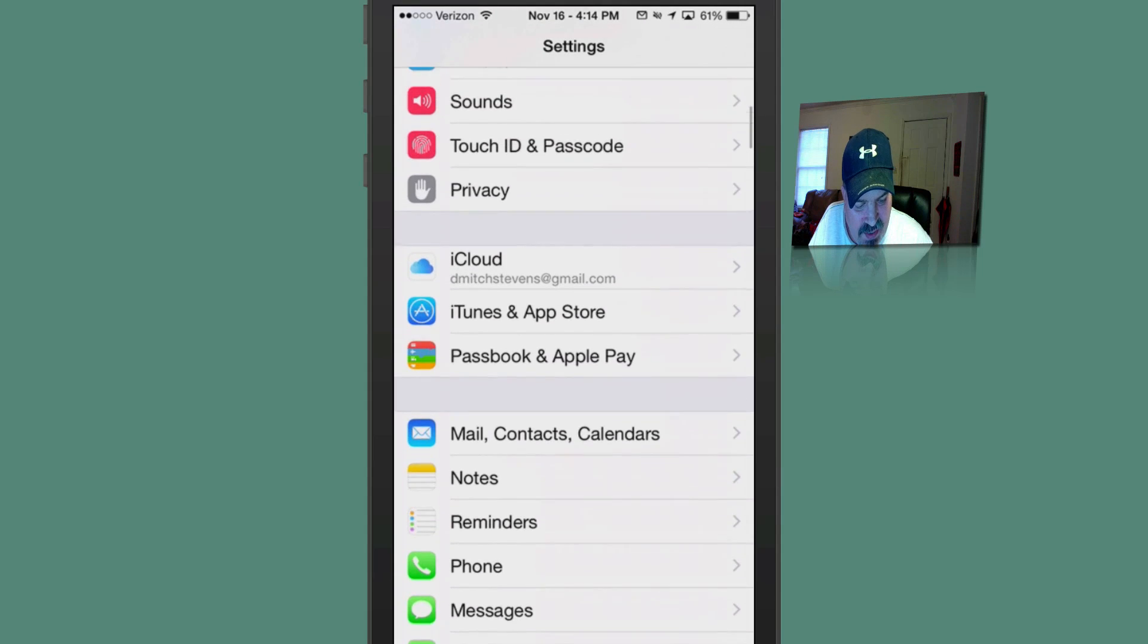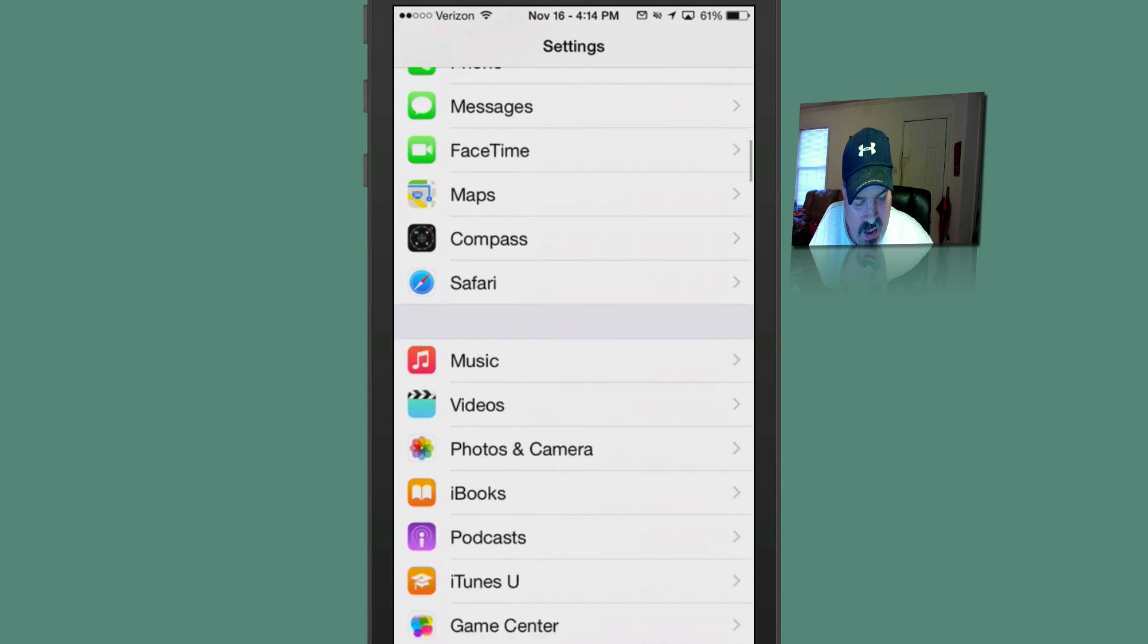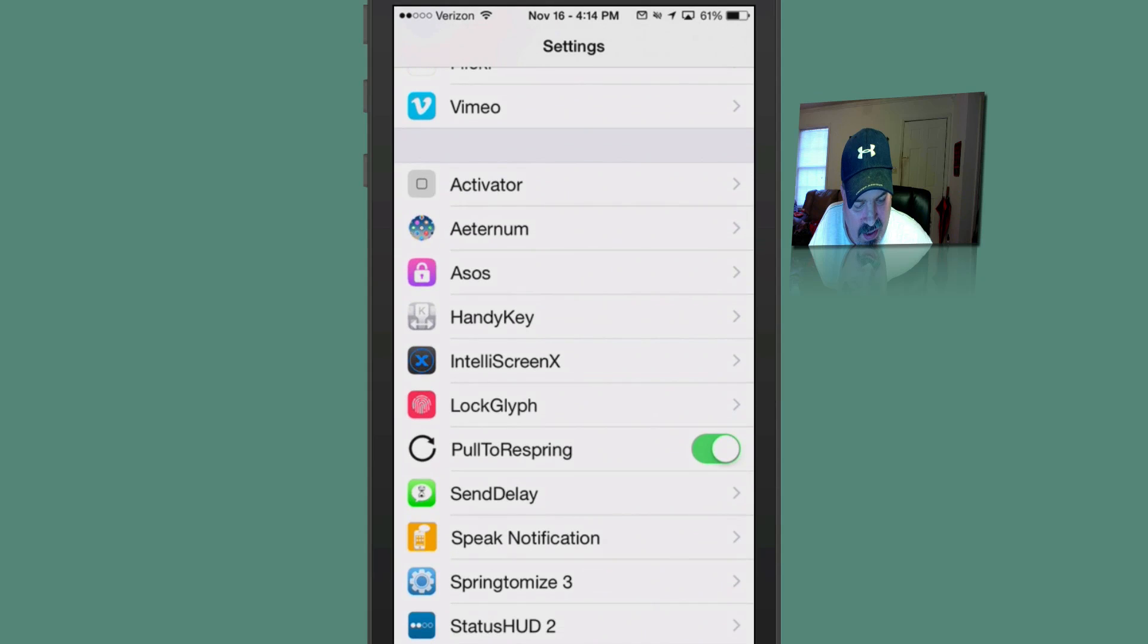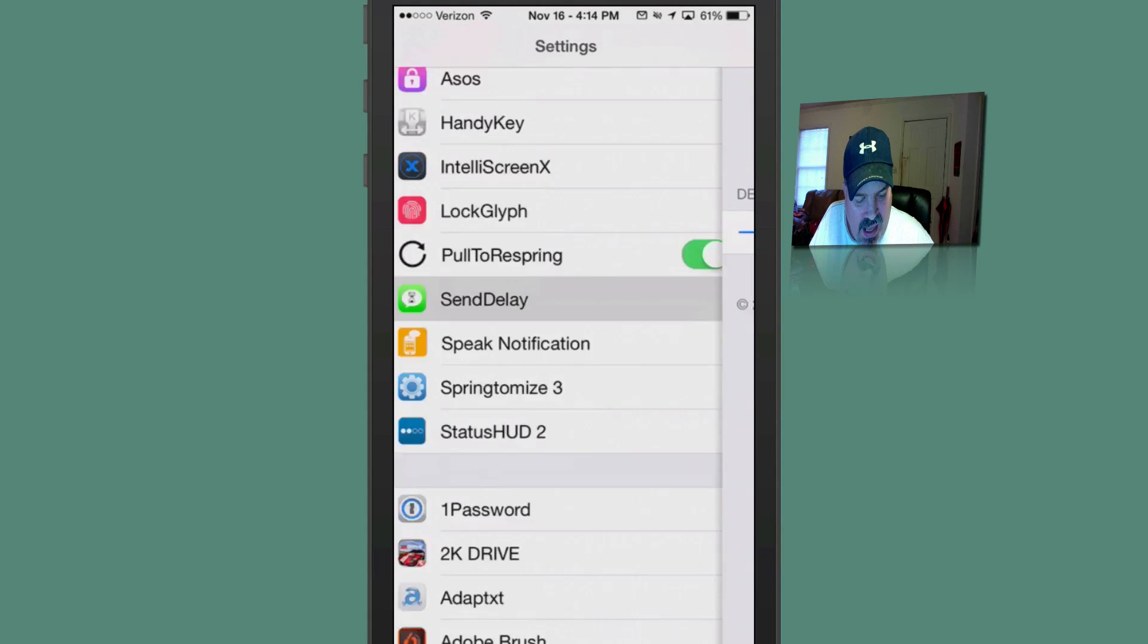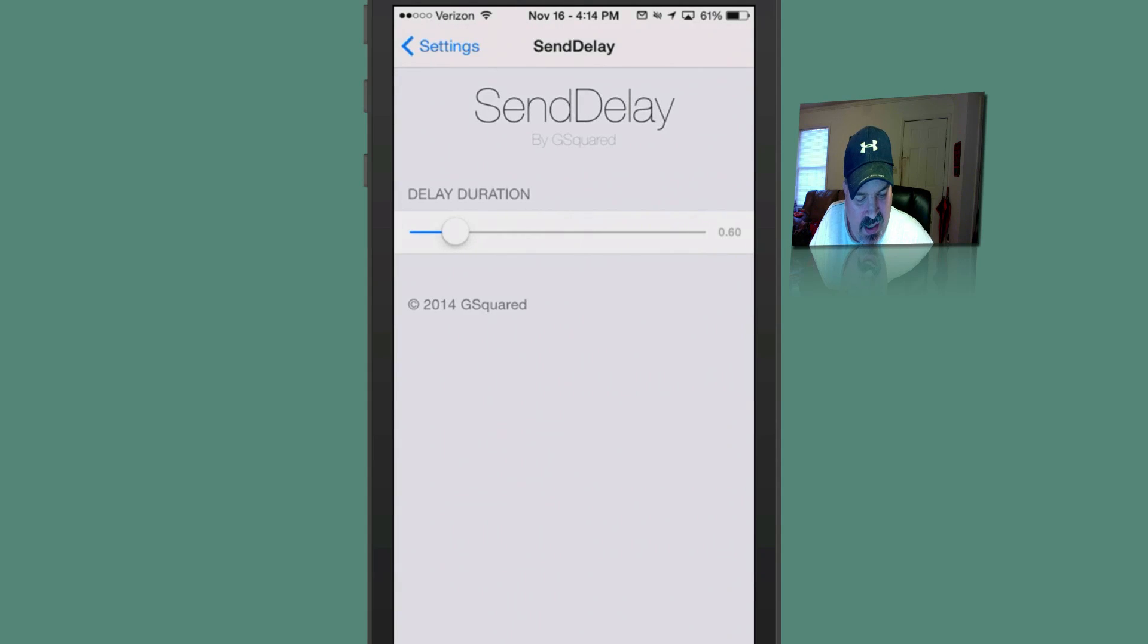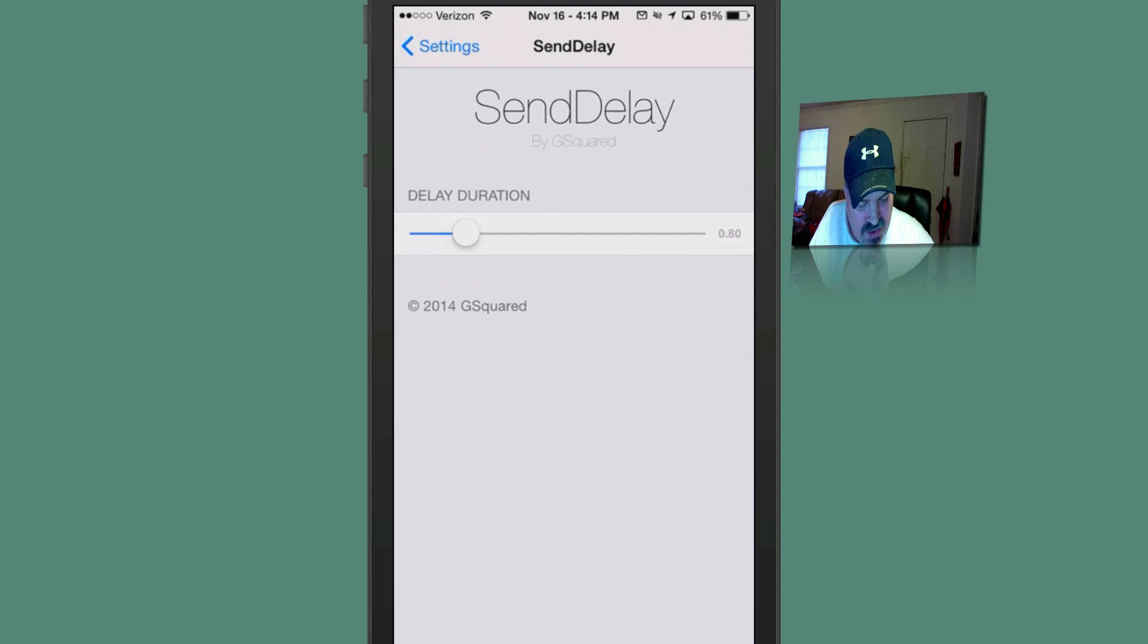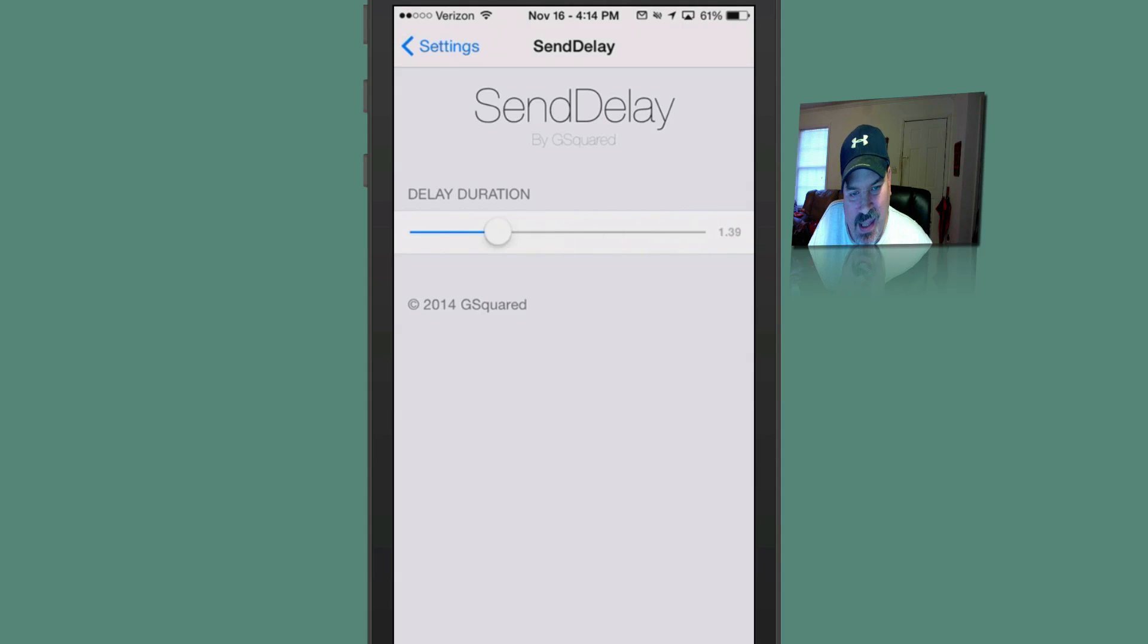This adds some time for you to sort of think things over and make sure you have made the right choice. And you can increase and decrease your delay time here by just moving this slider riding left on the screen. The farther to the right, the longer it takes before it sends.